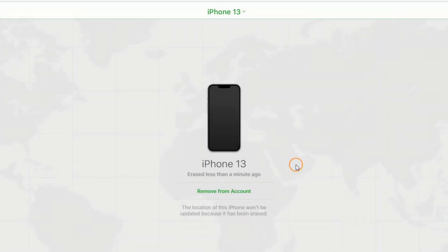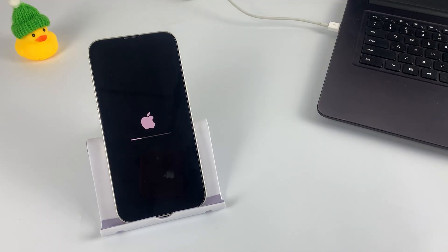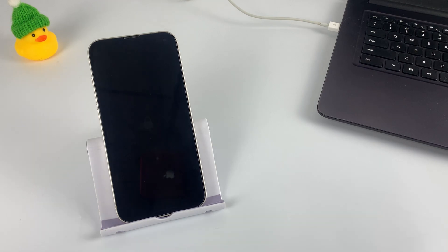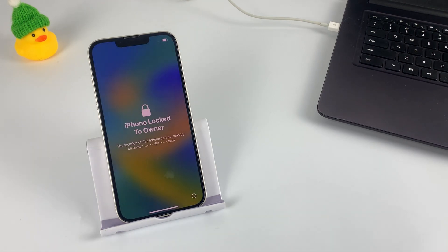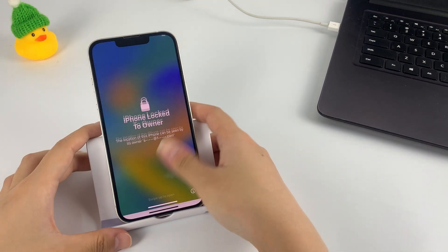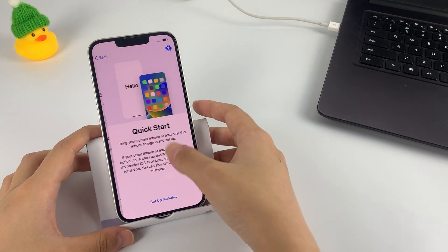It will go smoothly as long as your iPhone is well connected to a network and has enough electricity. When the reset is over, you can follow the on-screen instructions to complete the setup process.